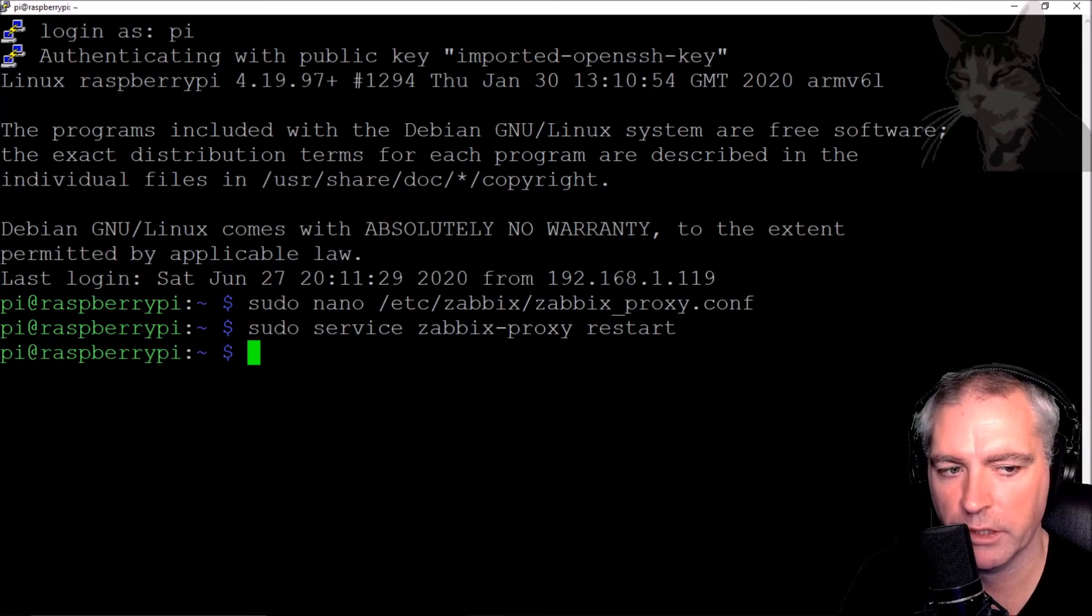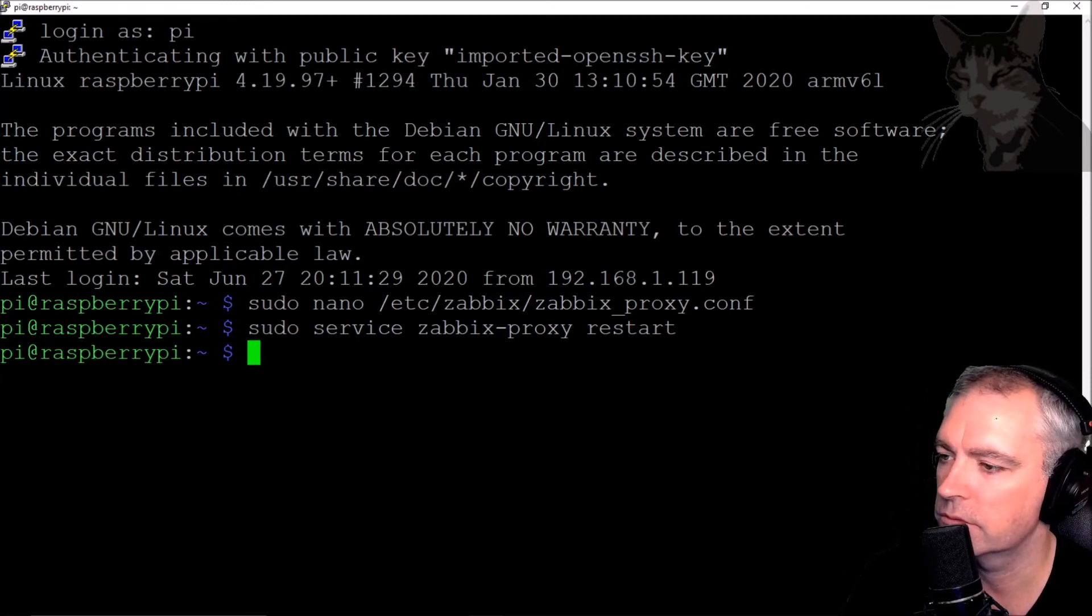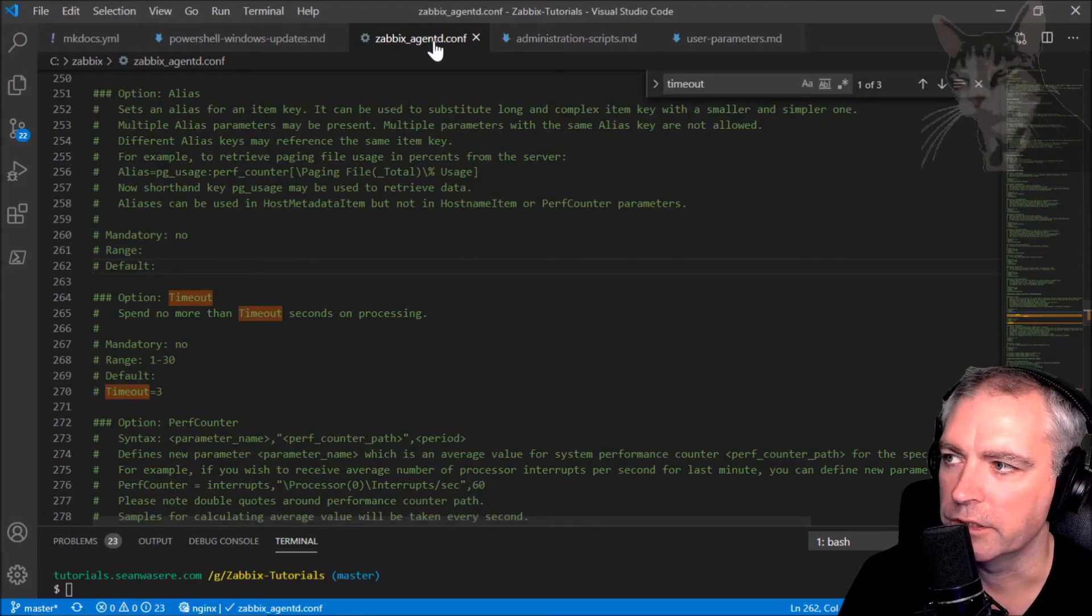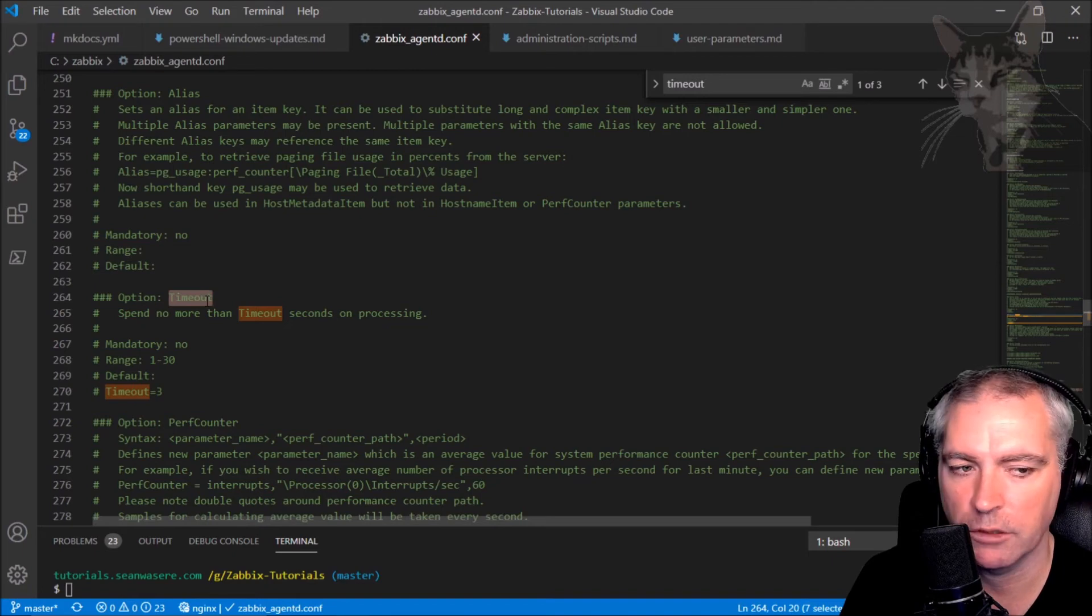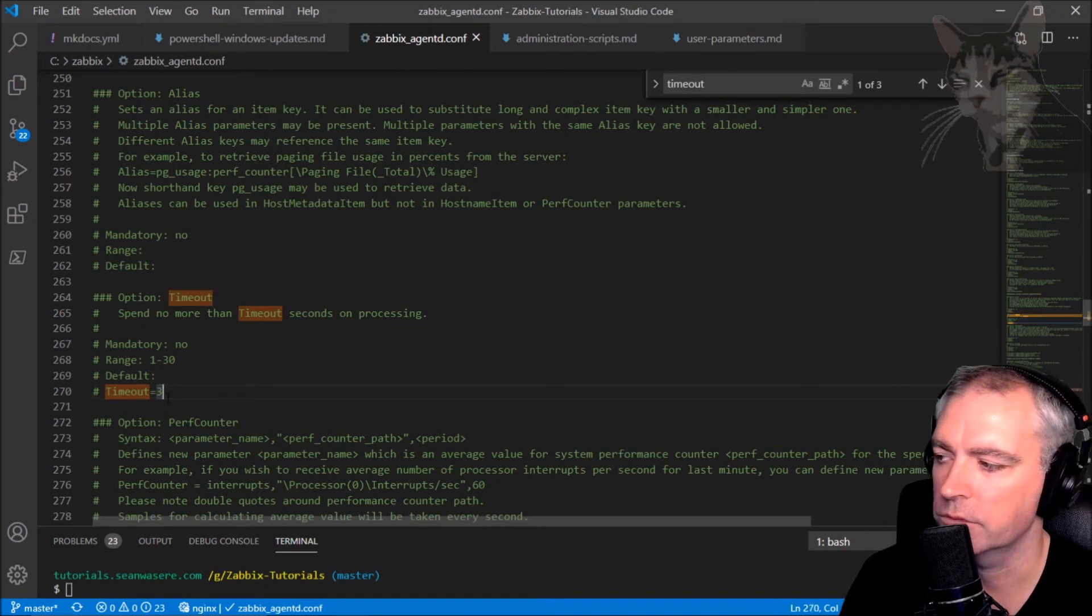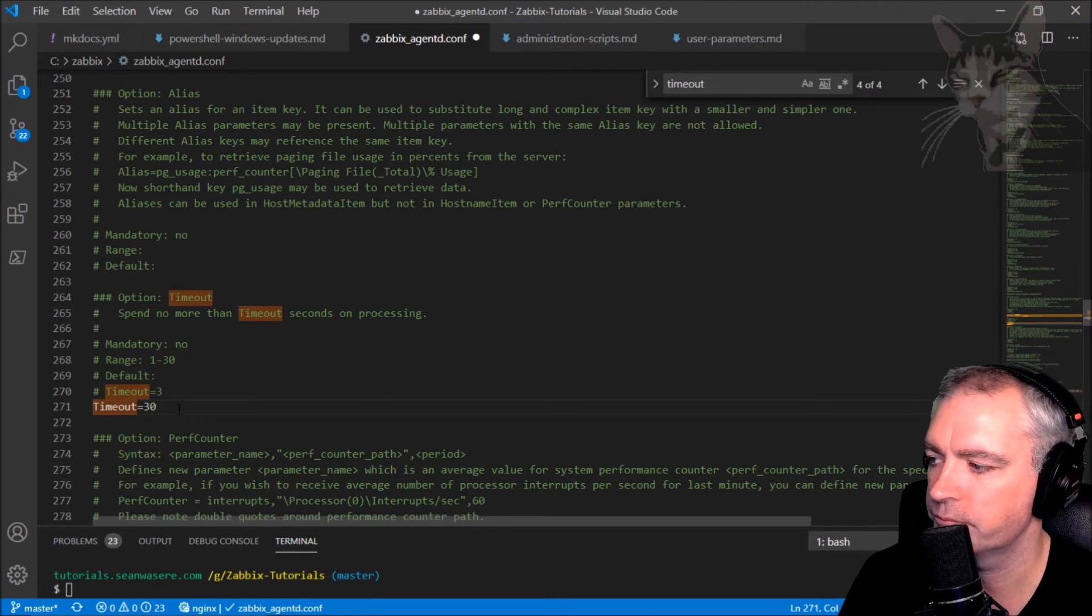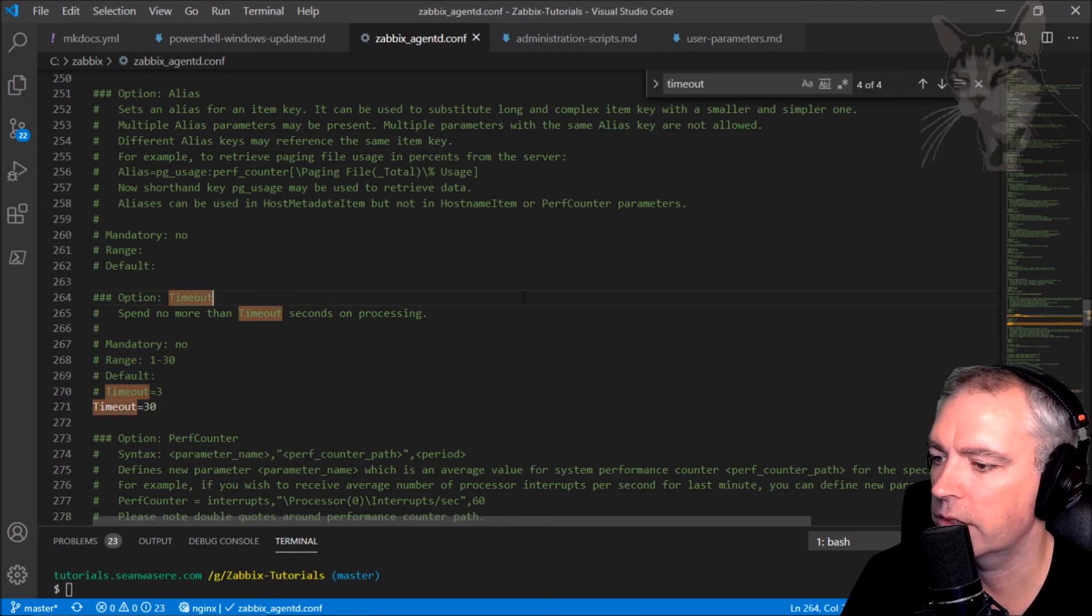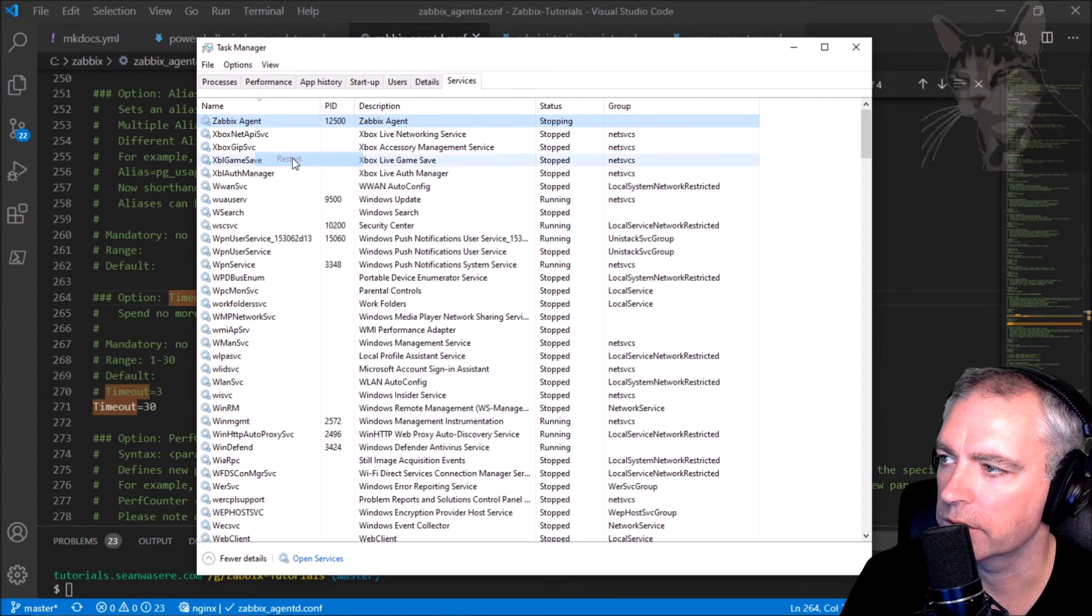It's not over yet. We also need to set the timeout in the agent configuration on the host that is going to run this script. So in my agent configuration for the host, I also have a timeout option. Range, default equals 3. Timeout equals 30. Control S to save that. Restart the Zabbix agent. And now let's try this test again in Zabbix.